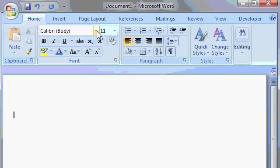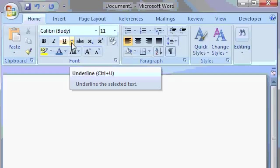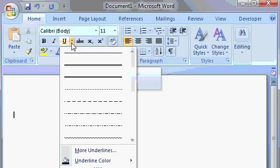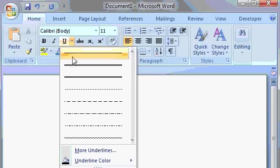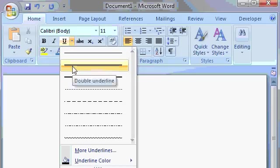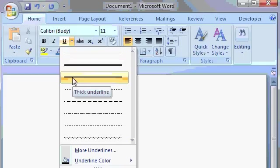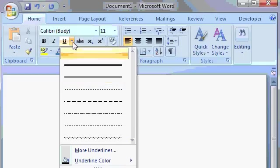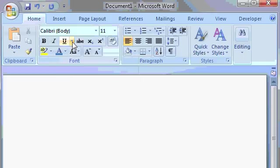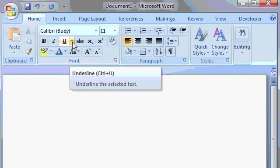Some of the command buttons are called command button groups, where you actually have more options. See the little down arrow there next to underline? If you click on that, you have different kinds of underlines available. A solid line, two lines, a thick line, and so on. So some of the buttons have extra options next to them.